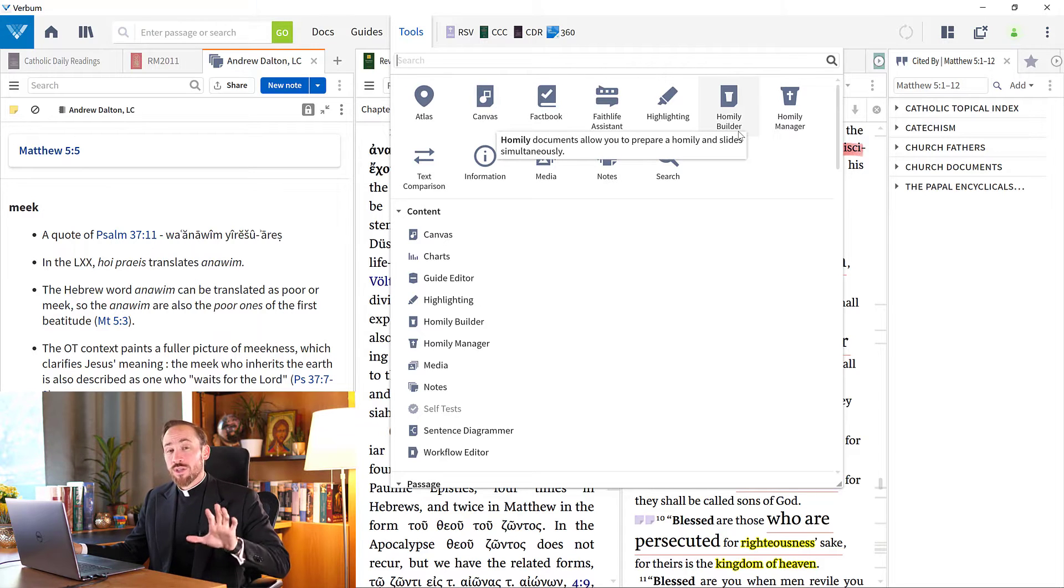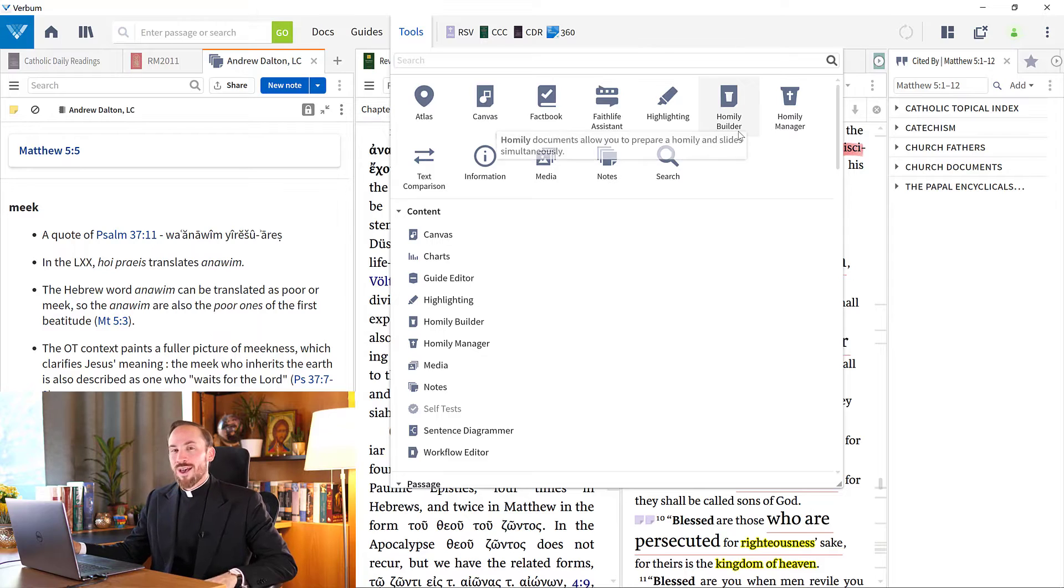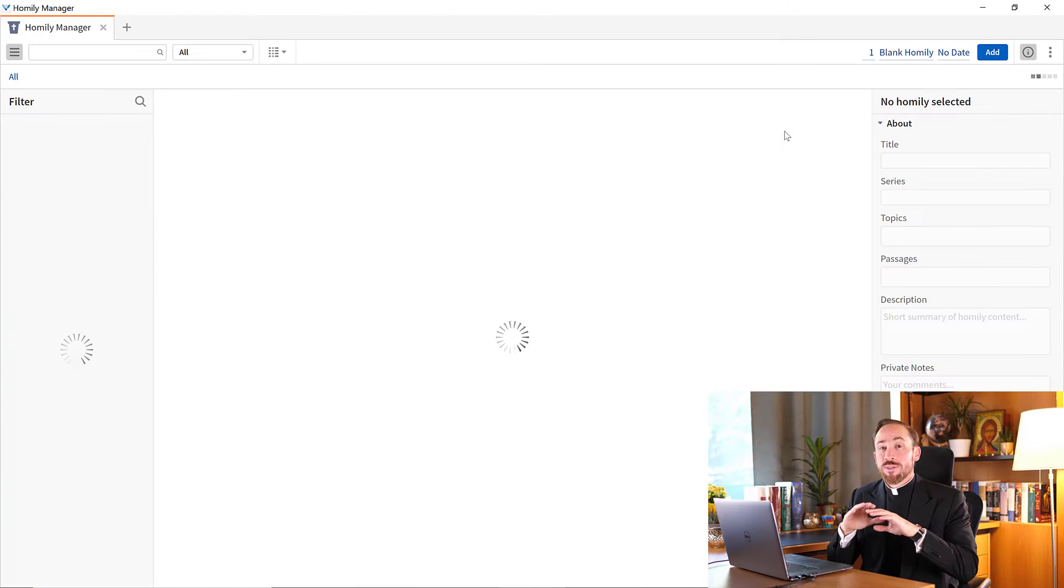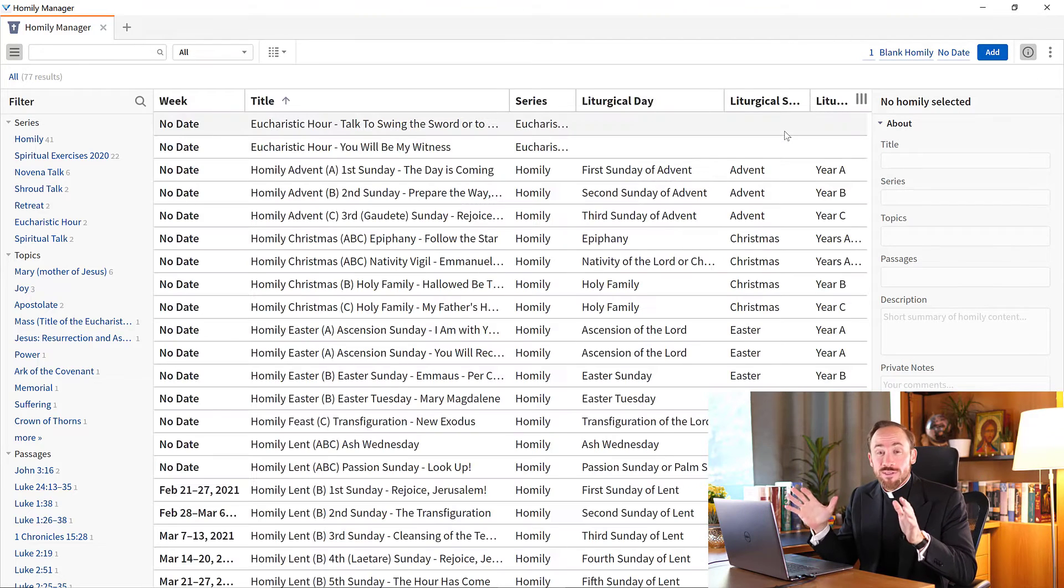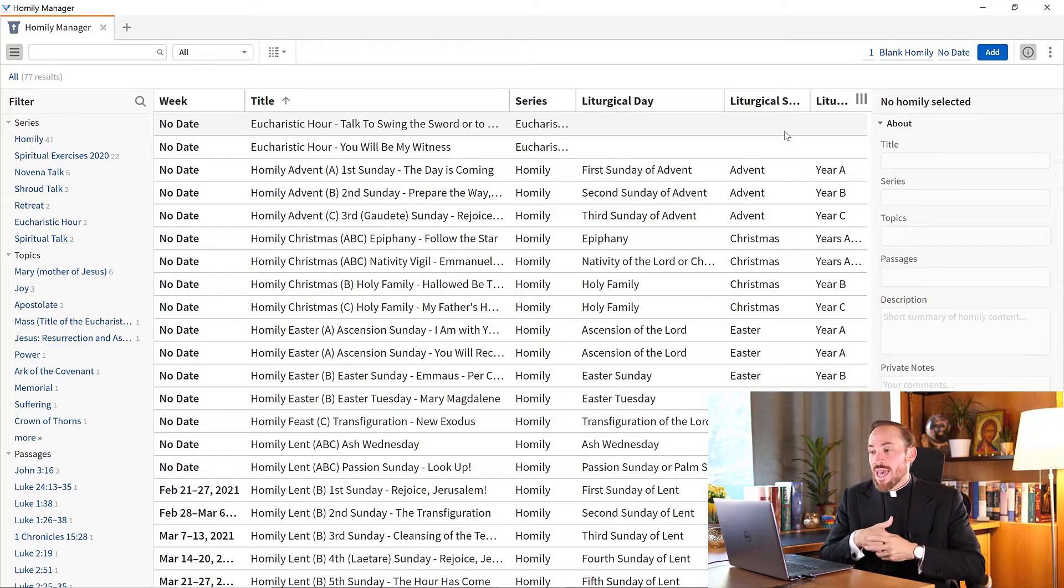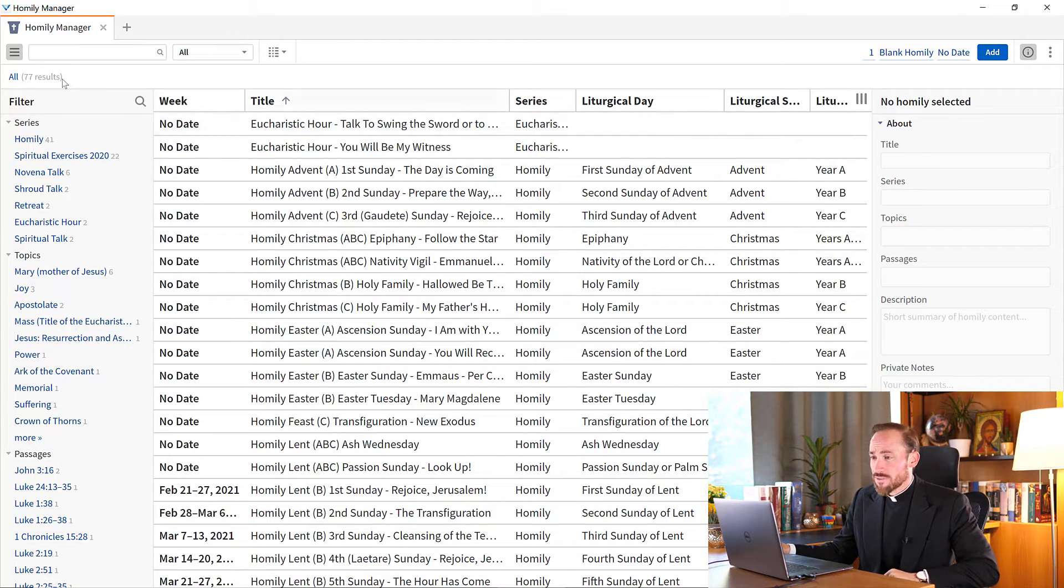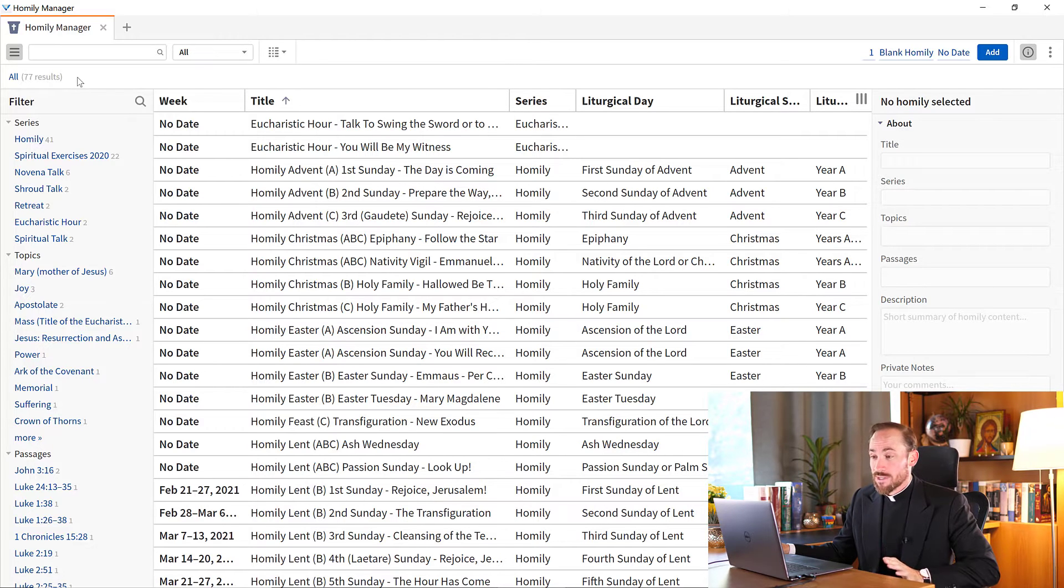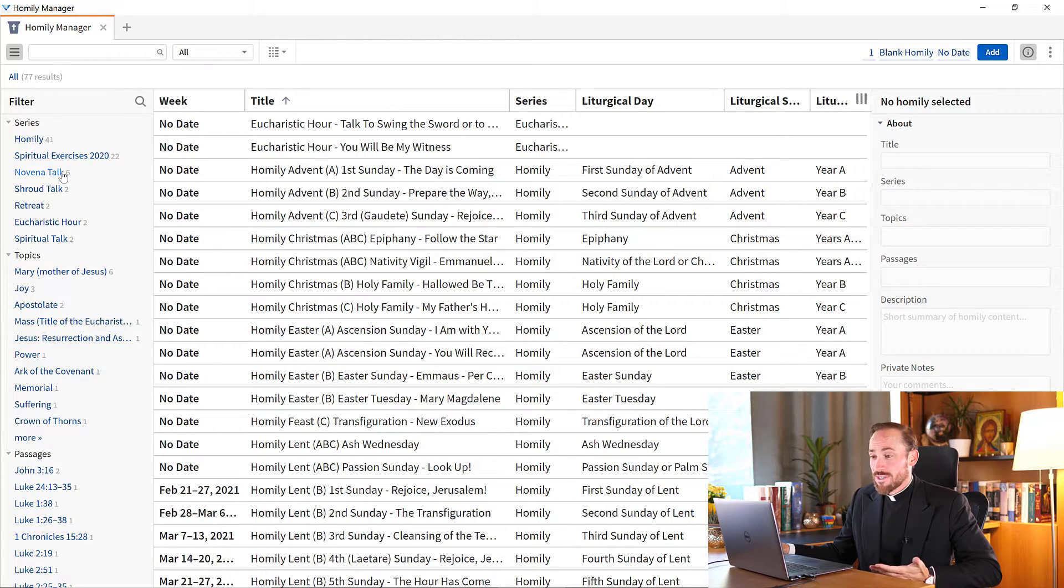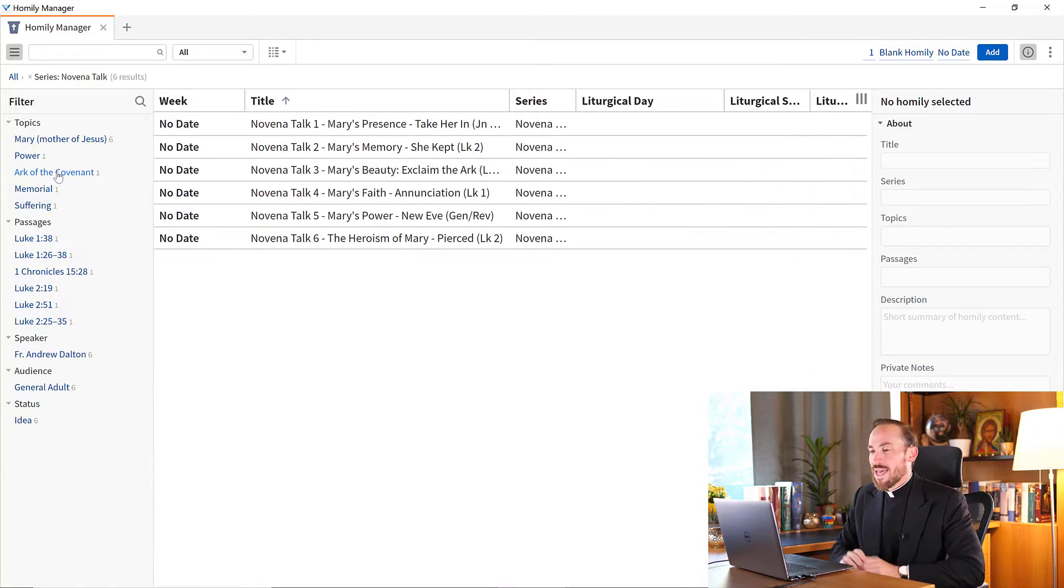That's where you can have a fresh slate and just begin writing a brand new homily. But I want to show you where we're going. So I'm going to open the Homily Manager. And this allows me to see the database of all of those homilies I've created in the past. And now I can see, for example, that in the top left, I've created some 77 documents. Not all of them are homilies, about 41 it looks like are, but then after that I have got Spiritual Exercises, I've got 6 Novena Talks.